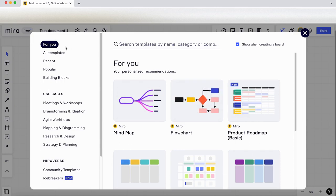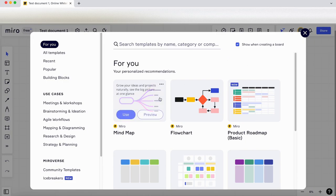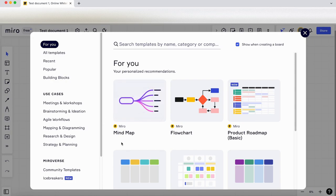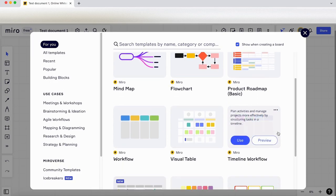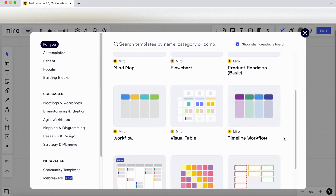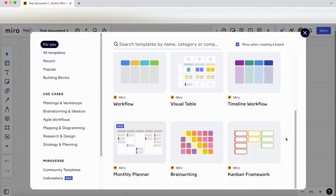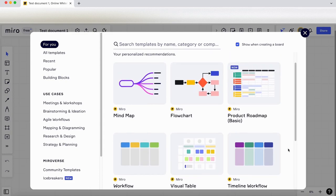It loads up the templates modal with some recommendations for me. We've got a search up here and a checkbox here so when we're creating a new board this will always pop up—you can turn that on or off. Let's see what recommendations I've got: a mind map, a flowchart, a product roadmap, workflows, a visual table, brainwriting, monthly planner, and a Kanban framework here.